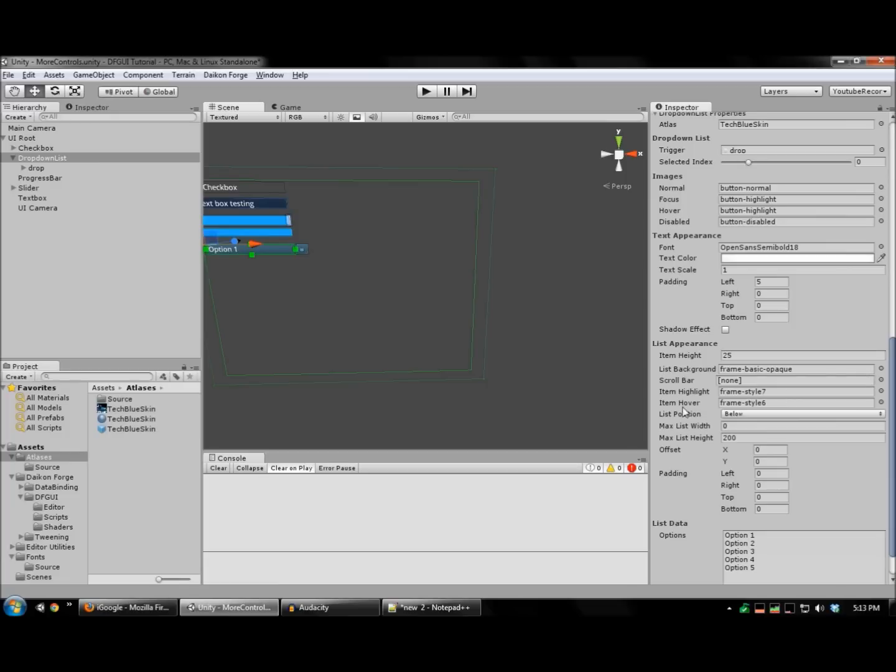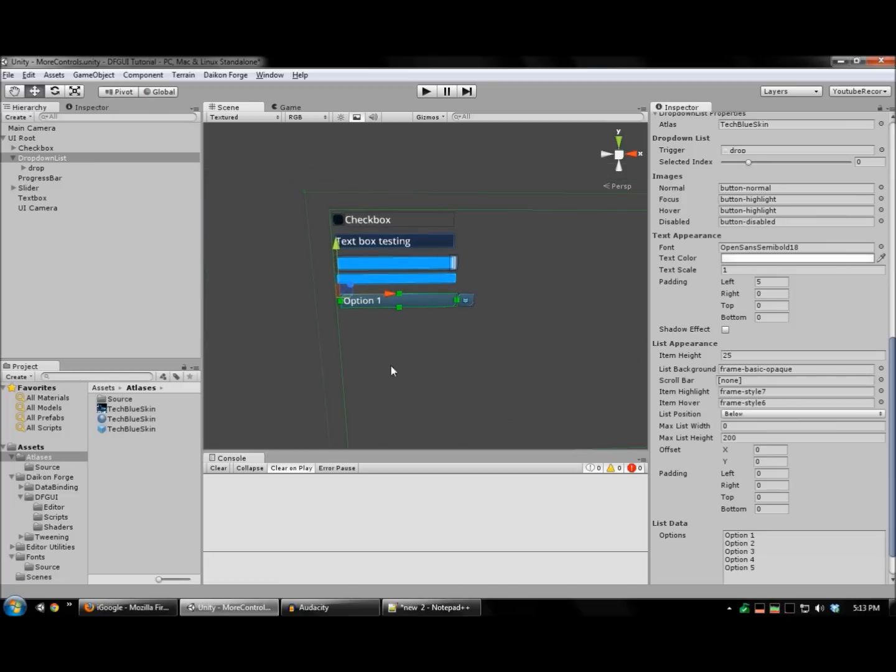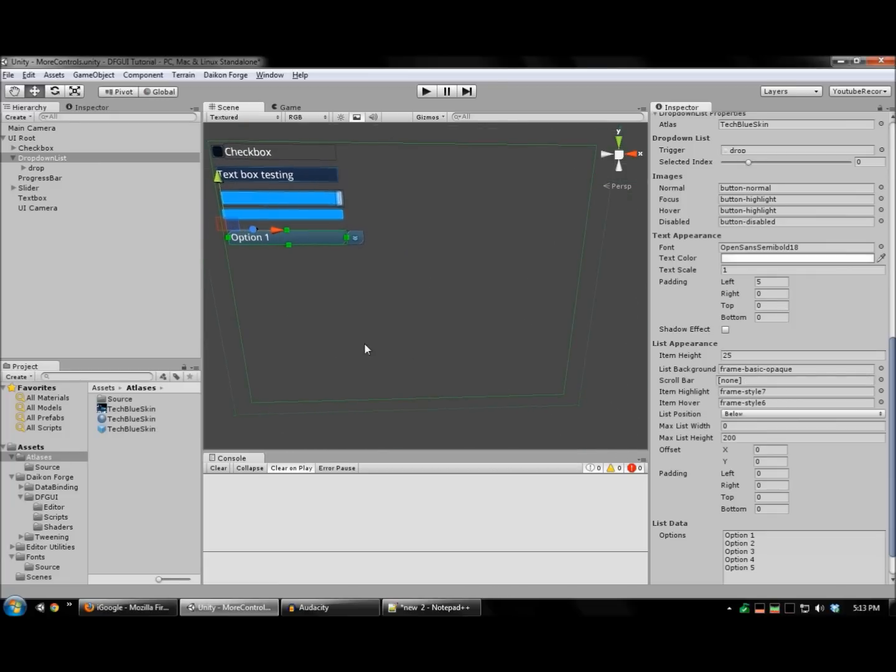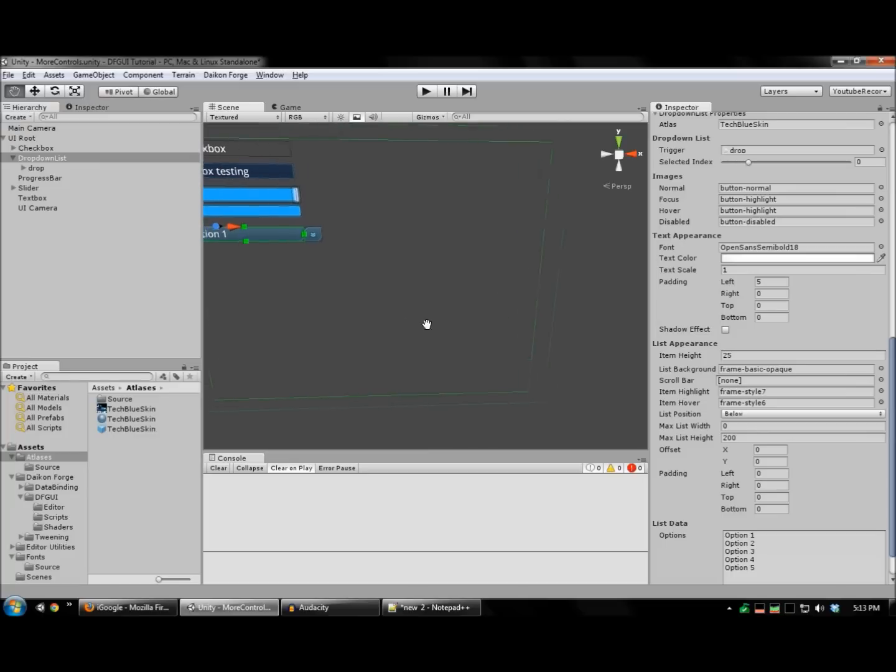If you have a scroll bar as a prefab, you can also assign that here. And it will use that if the list is too big to be displayed on the screen.